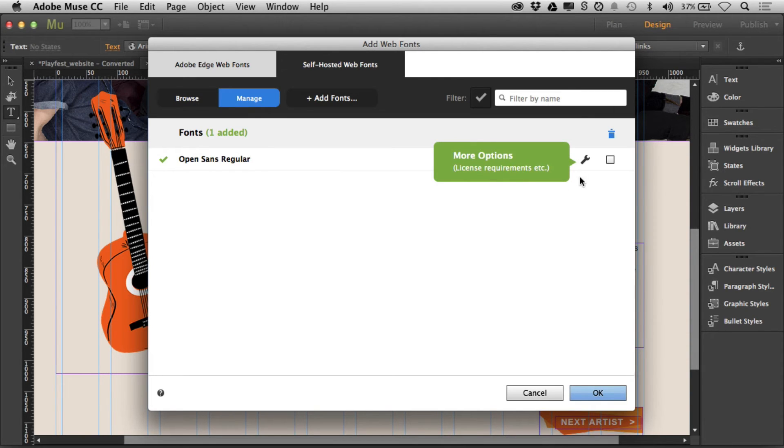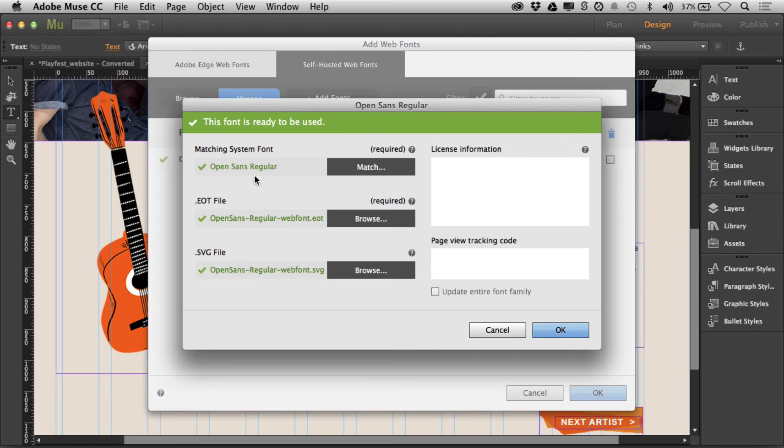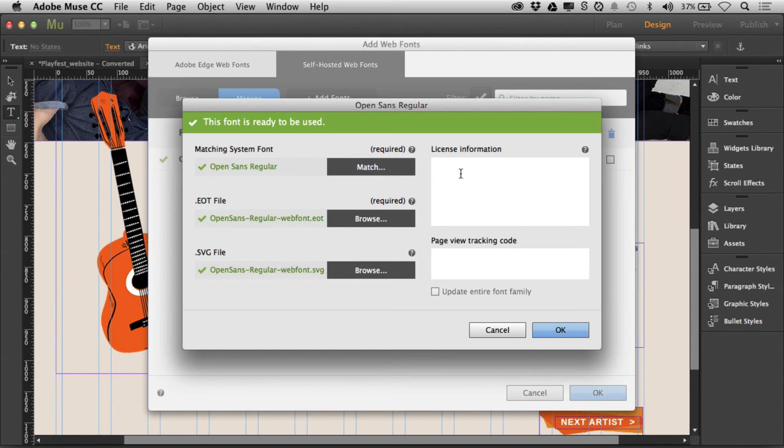Now you're going to see there are more options here. I'll click on this little wrench. You can go in and if it didn't find a matching system font like an OpenType font or a TrueType font, you can add it here if you want. But it found the other files.